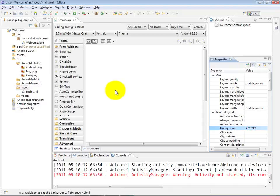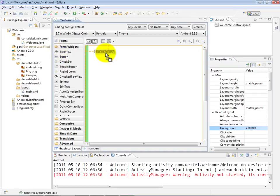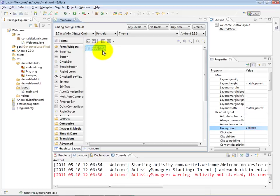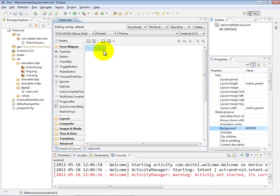The next thing we want to do is put our text view into the user interface. We can do that by just dragging it and dropping it onto the relative layout. By default, you see it appears in the upper left corner of the relative layout. And it also has built into it the text that it's going to display, which is currently just text view so that you can see it in the design area.